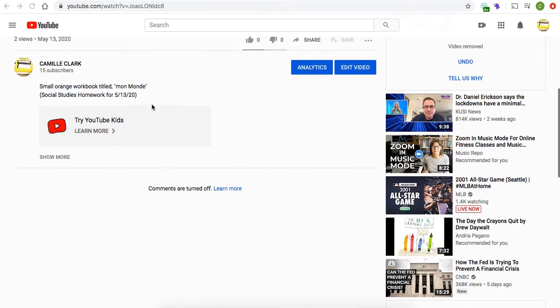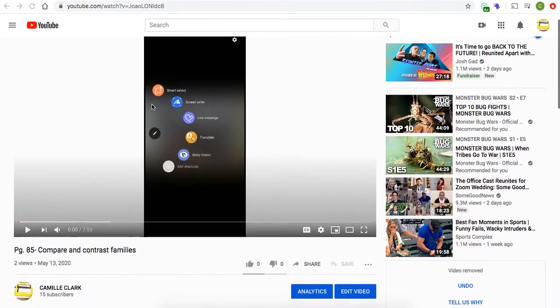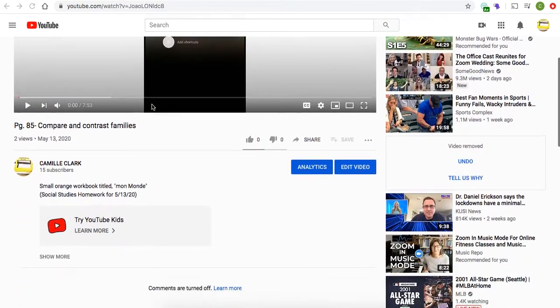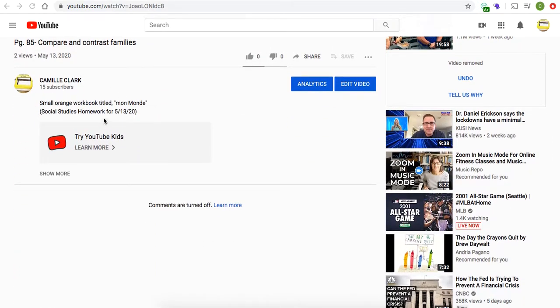Here at the bottom of my video that I just posted, if you go to the comments section right below, it'll say 'Try YouTube Kids.' If you click on any of the videos that I've posted, you should be able to find that at the bottom.